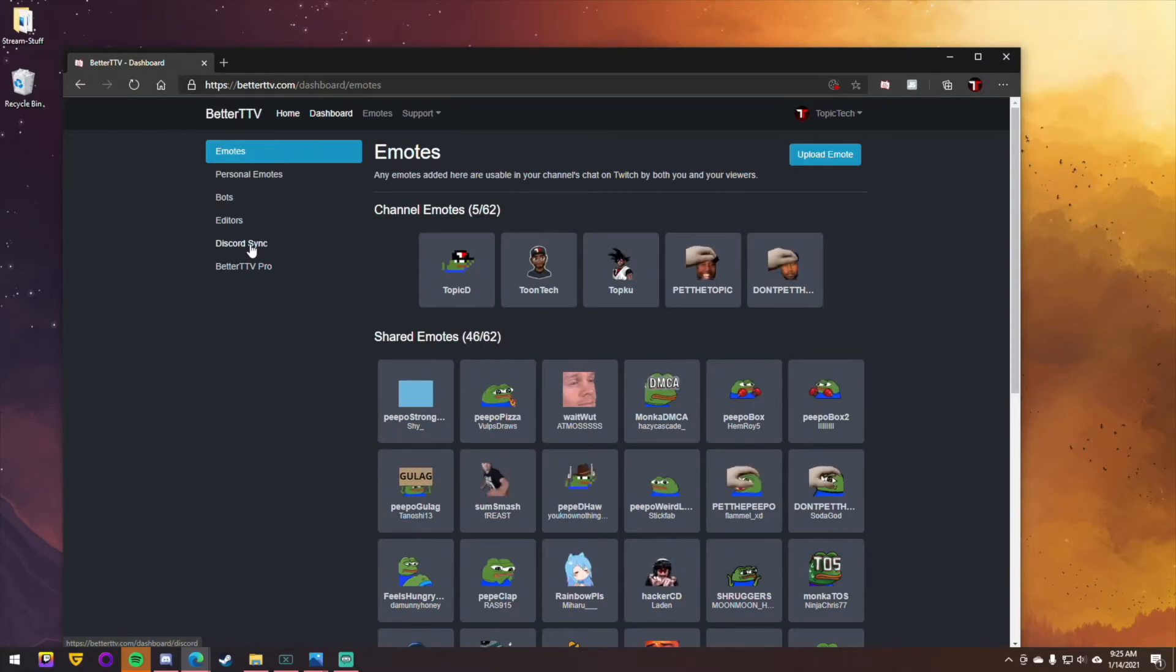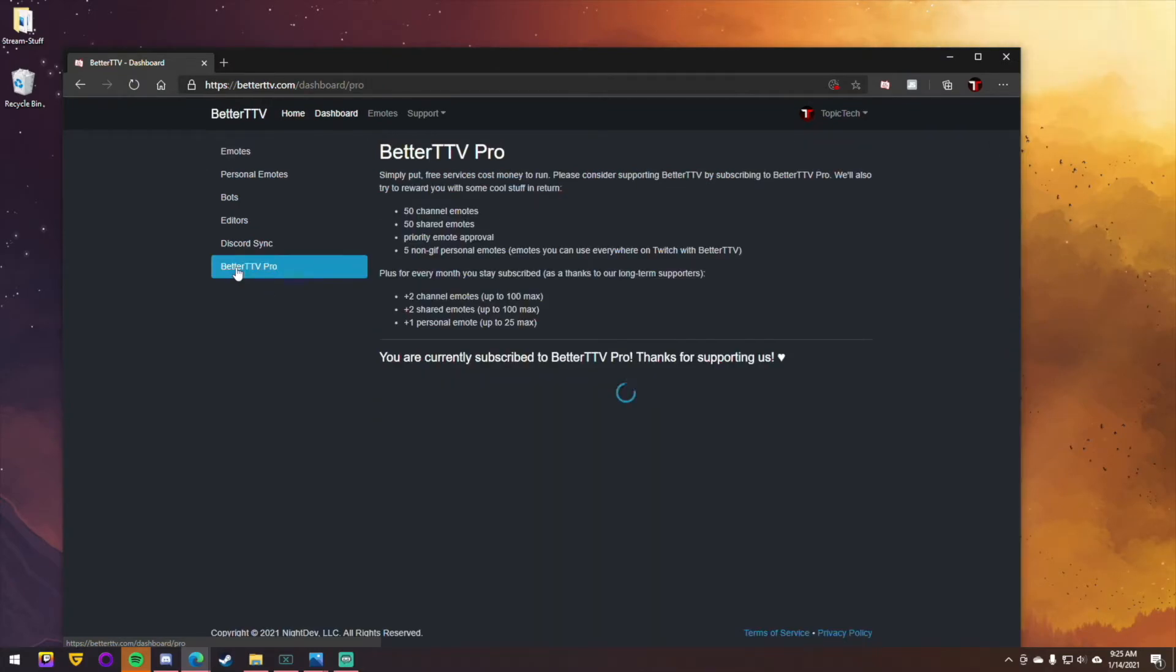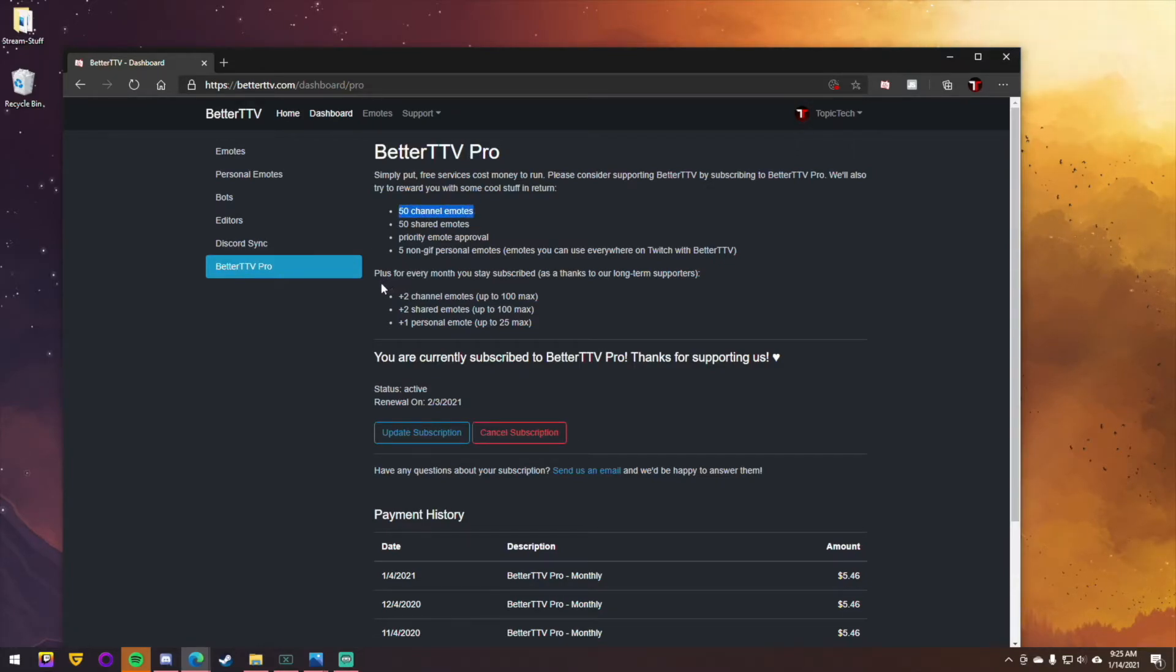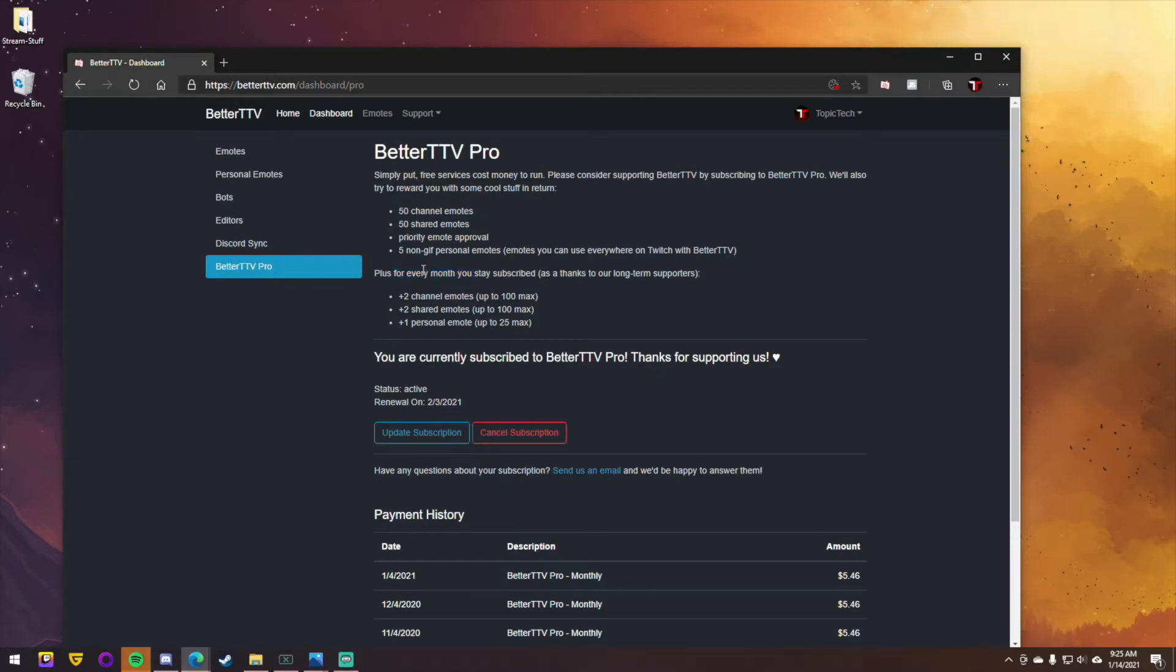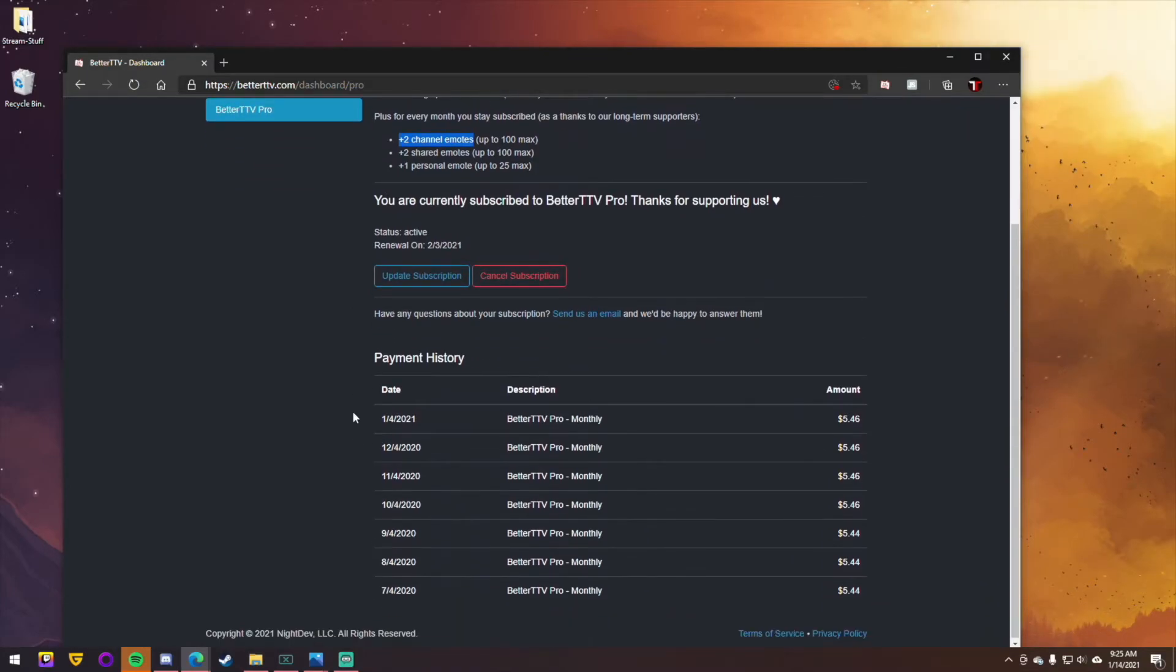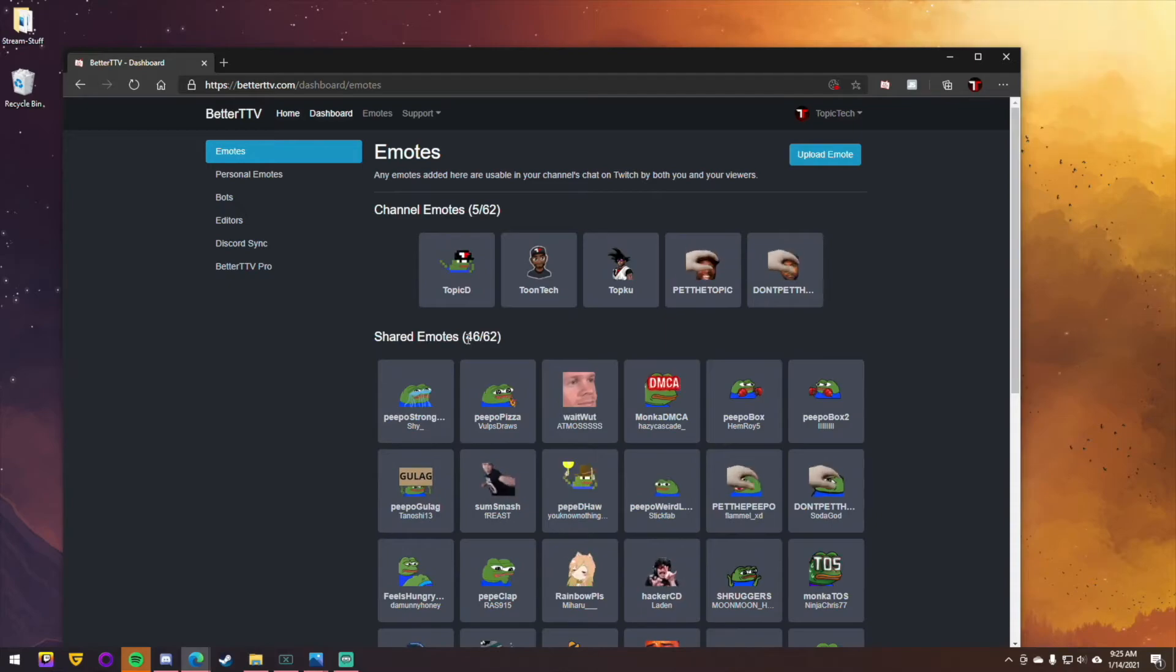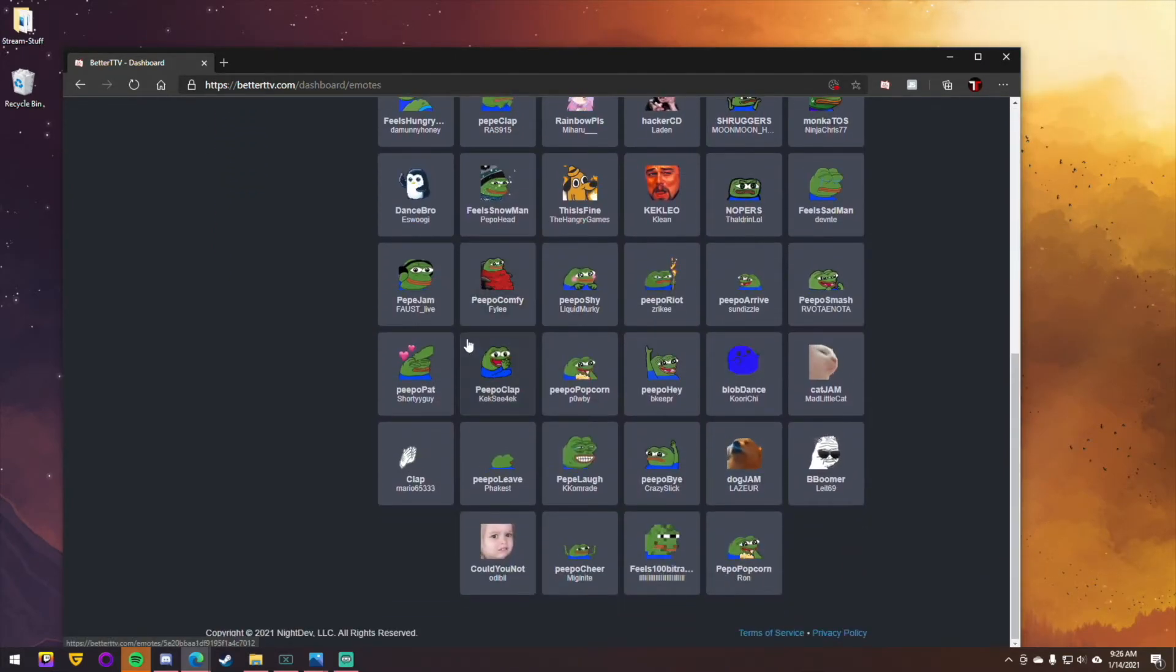But it gives that option for people to use it if they are Discord. And now about the free versus paid version. This is BetterTTV Pro. So you get 50 channel emotes, 50 shared emotes, priority emote approval. So whenever you upload an emote, it'll get approved a lot faster. And then the longer each month, and this is kind of cool, each month that you keep it, they give you two extra slots, which is pretty cool. So I've had the subscription for a little bit of time now. And I now have 62 emotes from 46. So I need to add a few more to kind of take advantage of it.